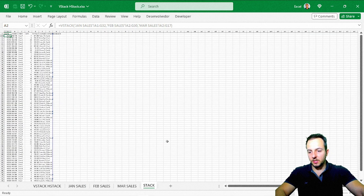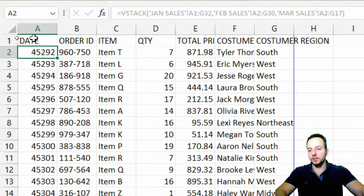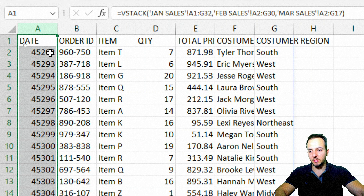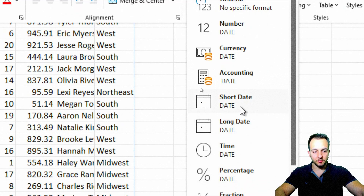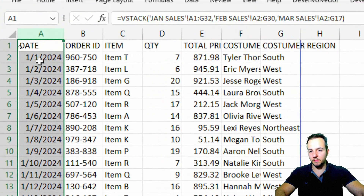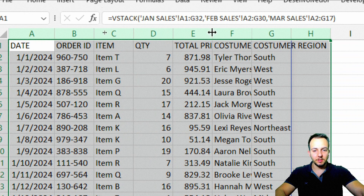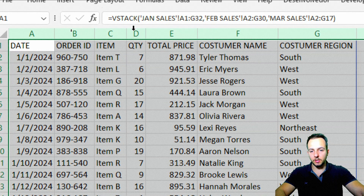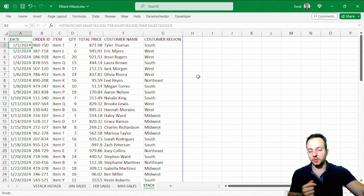All my data sets are now piled together using VStack. The formatting may not look perfect — for example, the date column might need adjustment. I'll select column A, go to the Home tab, change the format from General to Short Date, and the dates are now readable. I'll also select columns A through H and double-click between column headers to auto-fit all column widths to the perfect size.